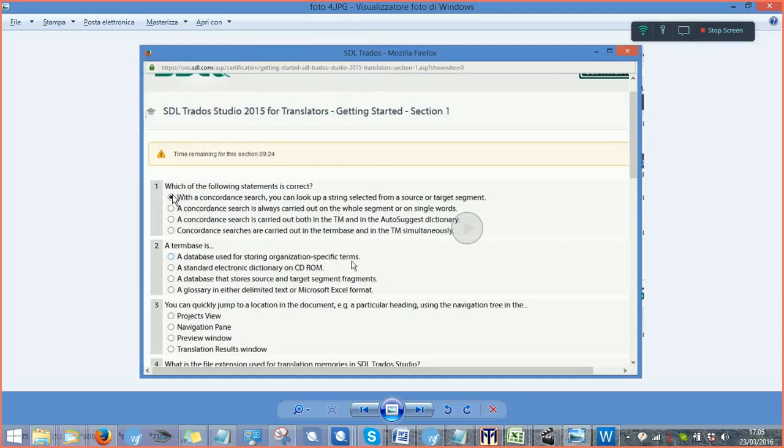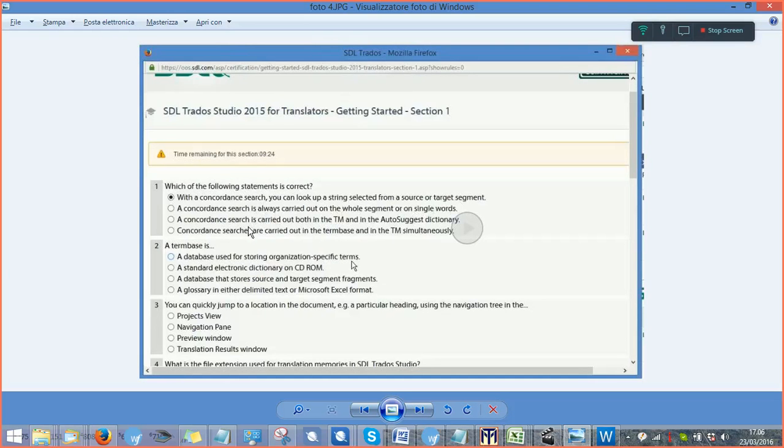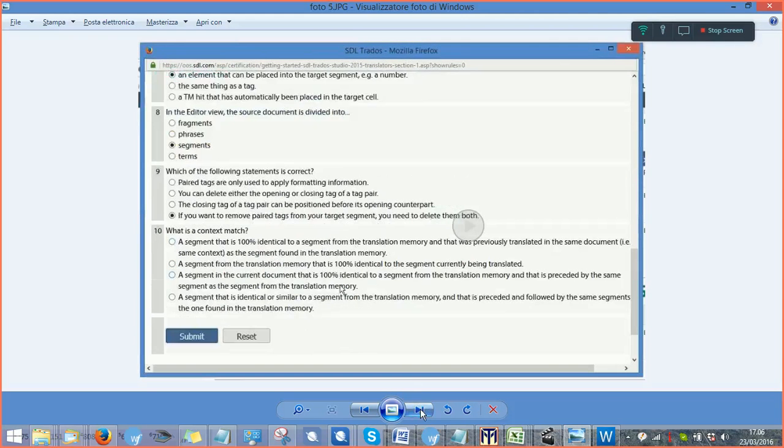the first one is about the concordance search. It says which of the following statements is correct. With the concordance search, you can look up a string selected from a source or a target segment. And this, in fact, is a correct statement. Going through the other three, we can say that they are all incorrect. So once you've done the full session, you will get to the end of it.